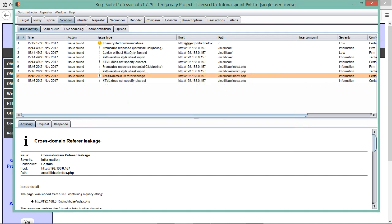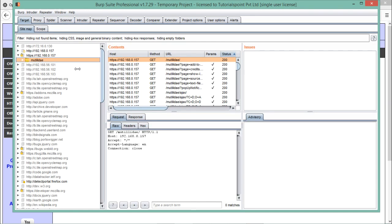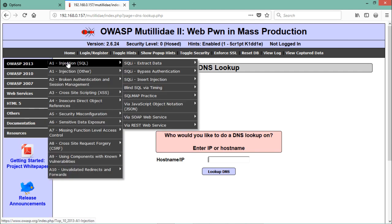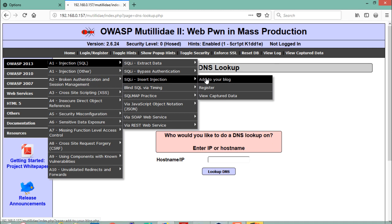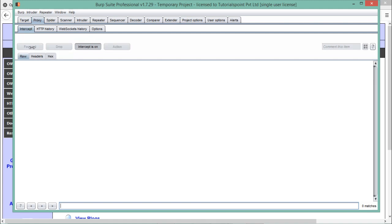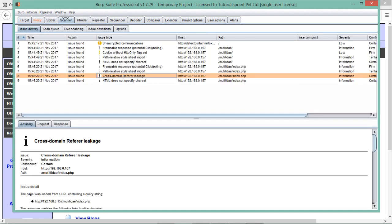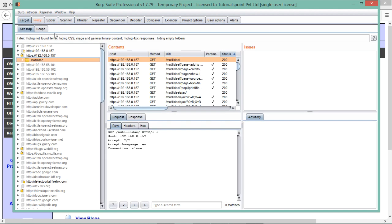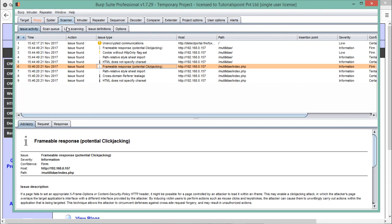Going back to the scanner, you can see it is scanning all the URLs. We just have to wait. Meanwhile, let's go to the injection tab — that's SQL injection — and select 'add to your blog.' Going to the proxy, let me forward that request, go to the target, and back to the scanner. It is still finding issues and will take some time. This is how we can use the scanner tab — by visiting all the URLs and starting the spider so the scanner can read all the URLs and find various vulnerabilities.